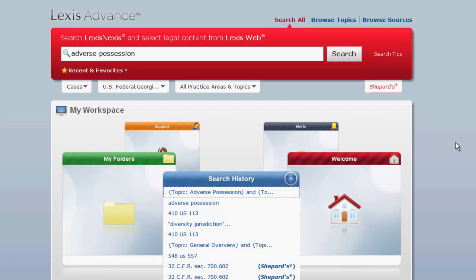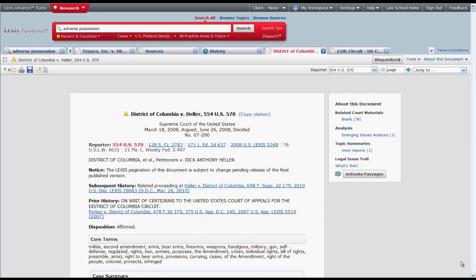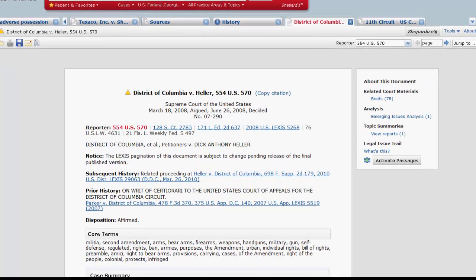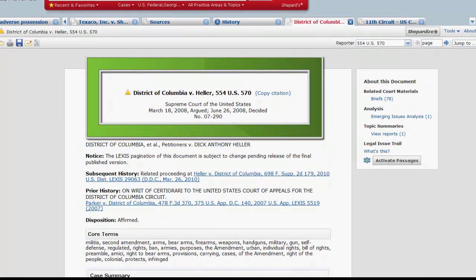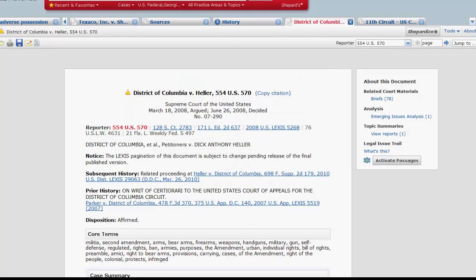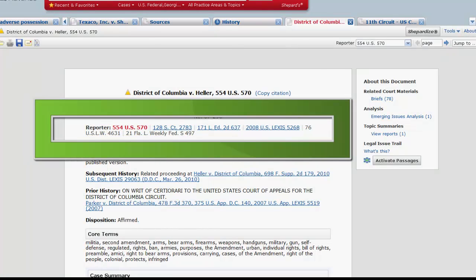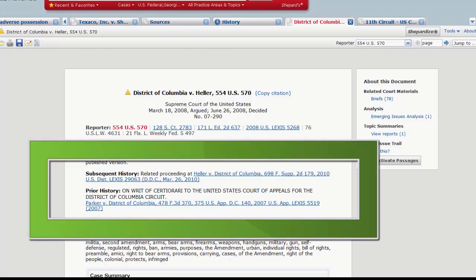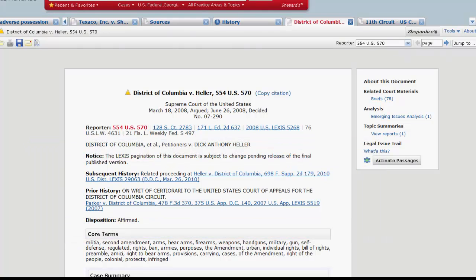Now that we know how to find a case in Lexis Advance, let's explore what one looks like. A case in Lexis Advance should look fairly similar to one that you would access in a printed reporter. The caption is located at the top of the case and includes information on the case citation, the party names, the court, the date it was decided, and the docket number. Below the caption you will find parallel citations for the case and other reporters. You will also find the full party names. In some cases you may also find subsequent history and prior history.